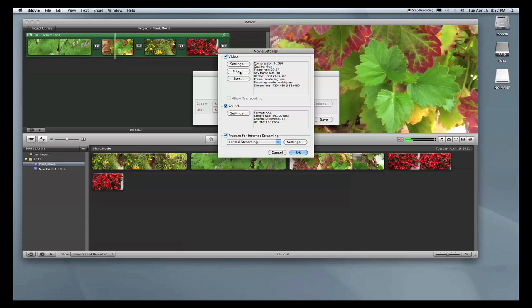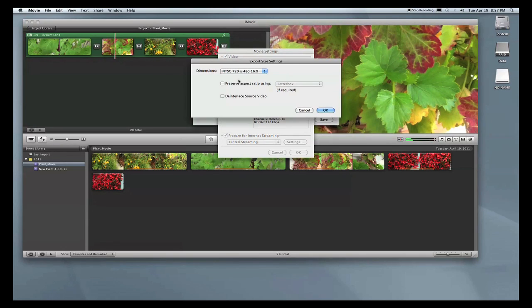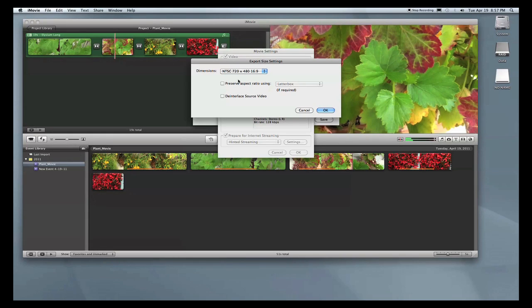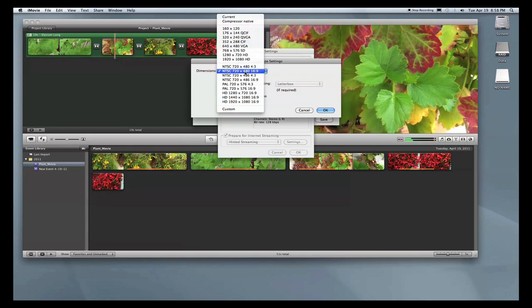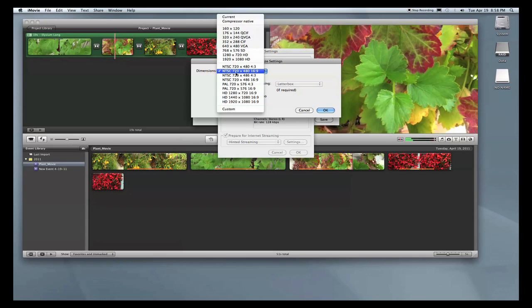Now we don't have to worry about the filters button. We'll go to the size button here. This is important—you have to know what you shot in within the Sony Handycam to make sure that it matches when you compress out of iMovie. In this particular movie, I did shoot in widescreen, so I'm going to use this NTSC 720x480 16x9, and that was shot in standard definition.